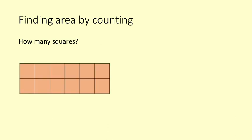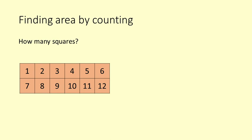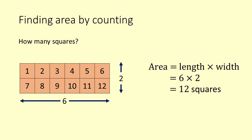What is the area of this orange rectangle? Counting: 1, 2, 3, 4, 5, 6, 7, 8, 9, 10, 11, 12. There are two rows of six squares. When we multiply two by six we get twelve.